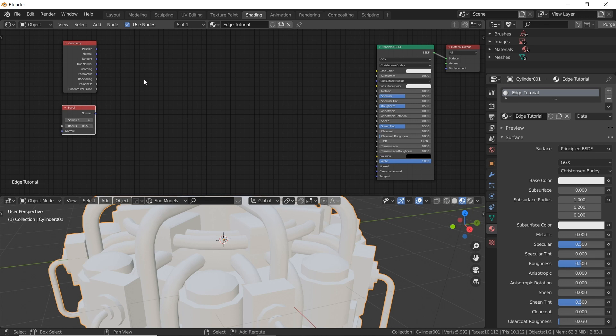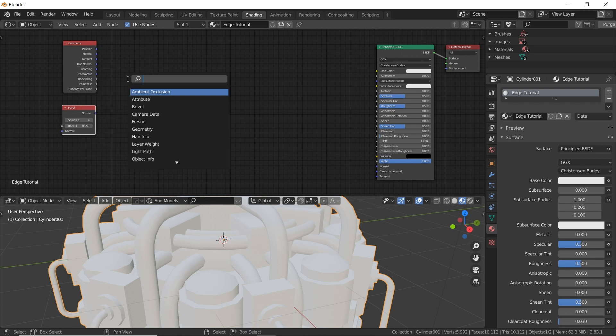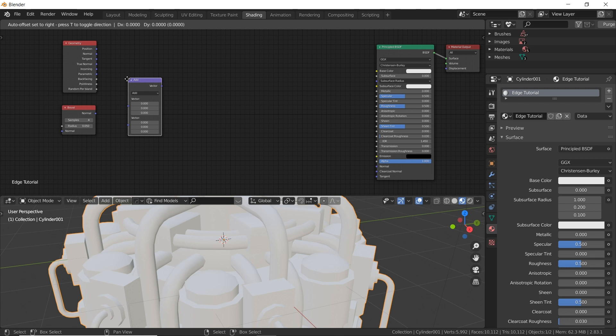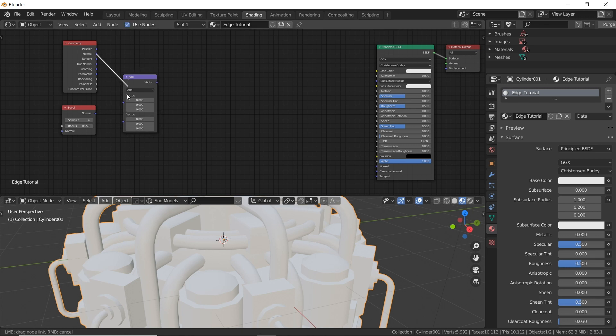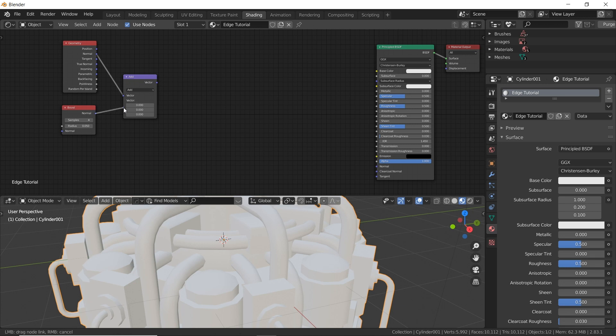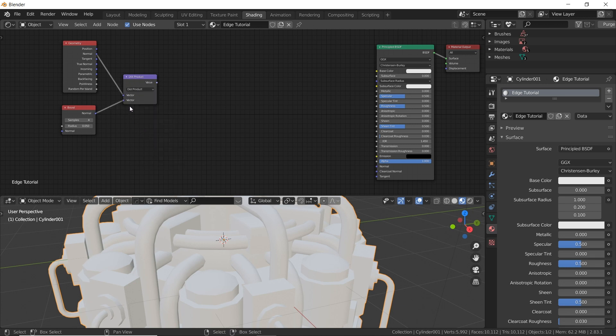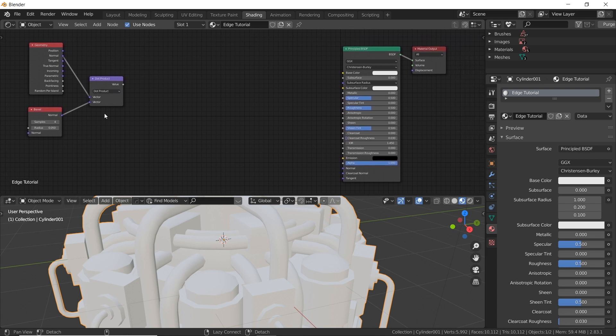Next node we need shift A, click on search is bevel. Put that down there. Next is a vector math. Shift A, click search, V-E-C, go down to vector math. Now we're going to plug in normal to the top there and this normal to the bottom there. And we're going to change the math method to dot product. Now I have no idea what this is doing but trust me it's going to work.